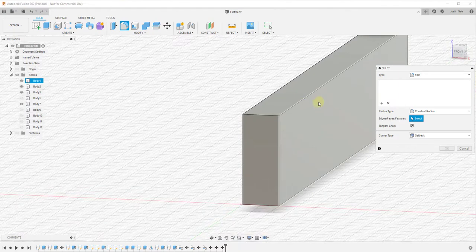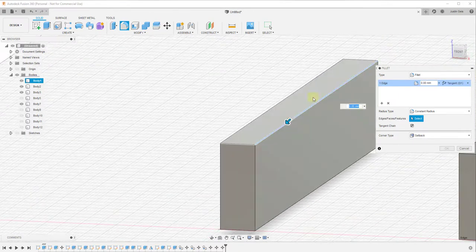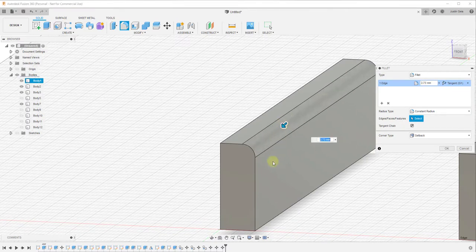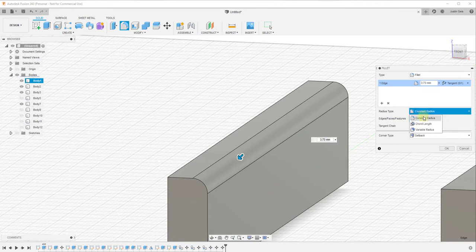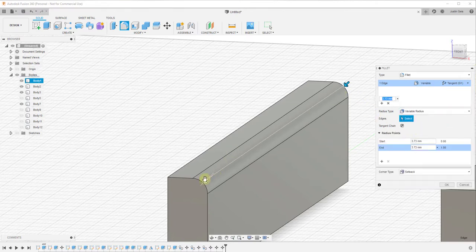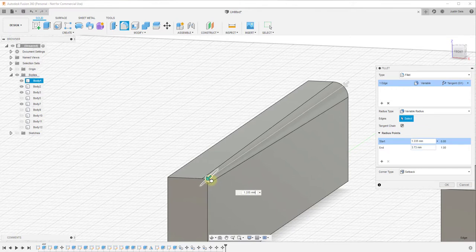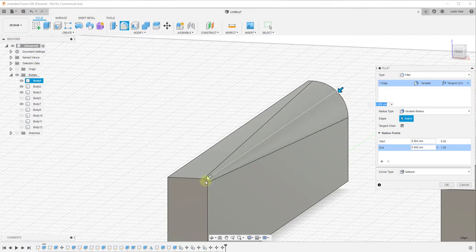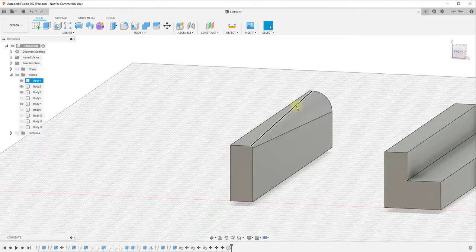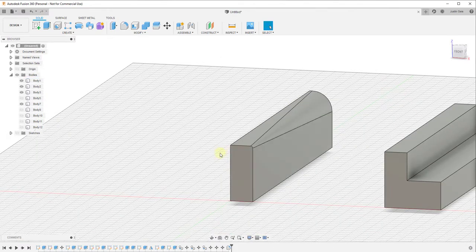Another feature is that by default the fillet rounds off an edge based on a uniform radius on both sides — for example, a 3.73 millimeter radius. However, if you select the dropdown and click on variable radius, this gives you two arrows, and you can set a different radius on each end. For instance, one corner could have a much larger radius and the other a much smaller radius, simulating the transition between them. Once you're done, just click OK and it applies that change to the body.